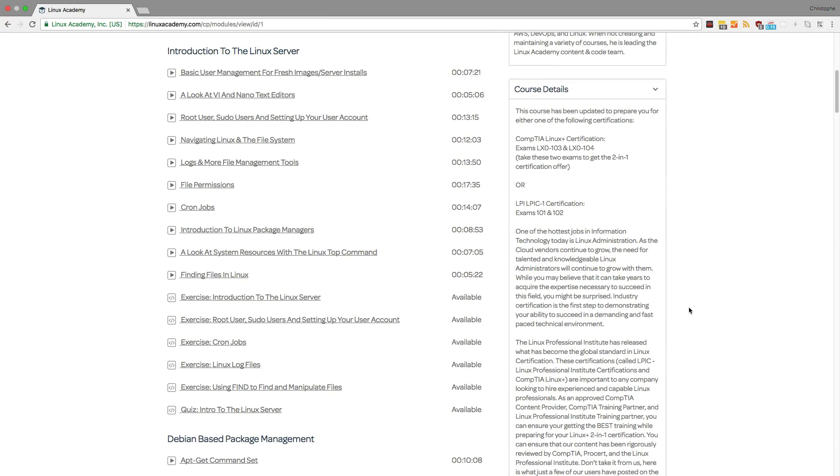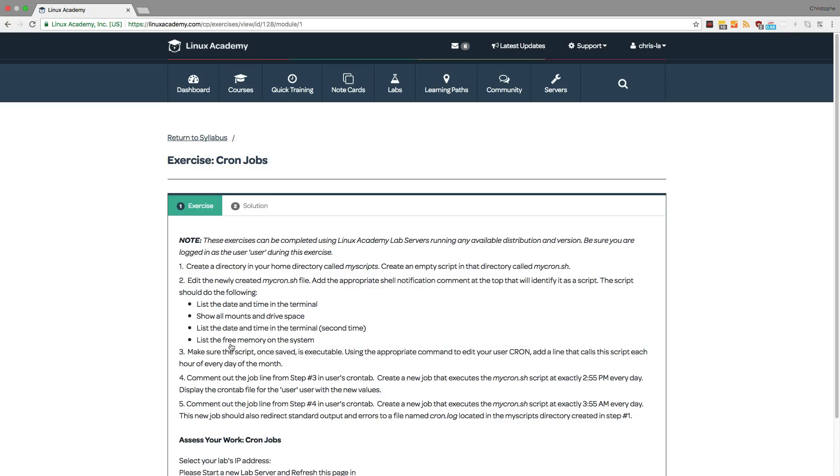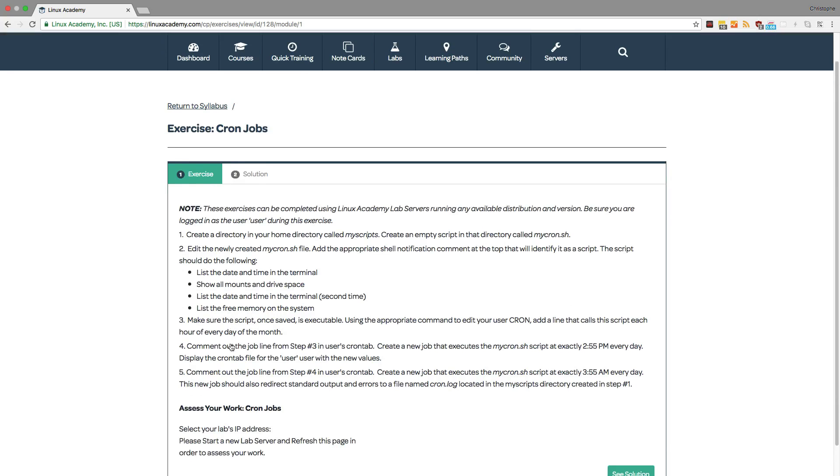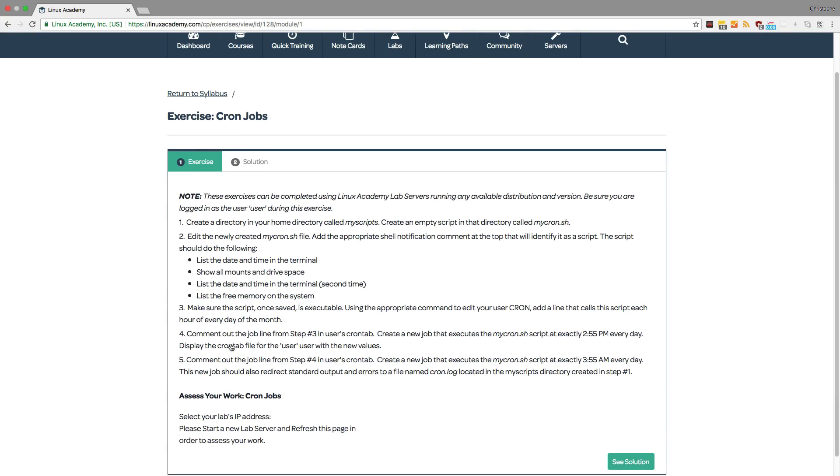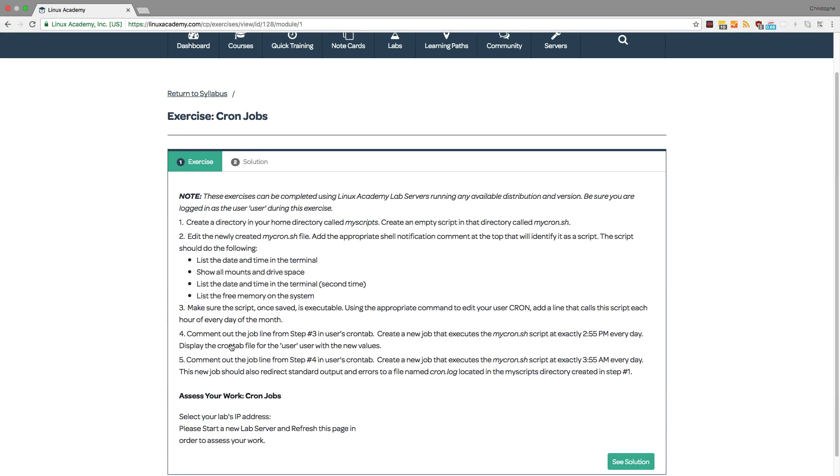These exercises are embedded in our courses to help you practice what you just learned on actual real servers. So here for example let's click on cronjobs. This exercise lets you practice what you just learned about cronjobs by listing out five different steps for you to follow.